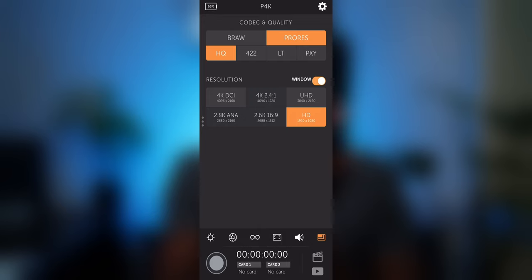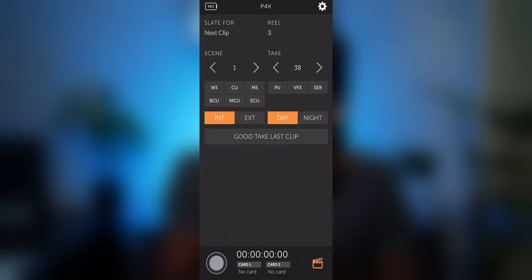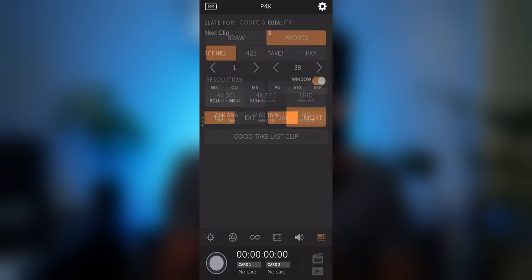On the right we have a digital slate the same as the Blackmagic app and if we go to this playback button we can also control the playback of the clips on our camera. This is so convenient. All these things combined mean that you can control your camera almost completely wirelessly without using any accessories.